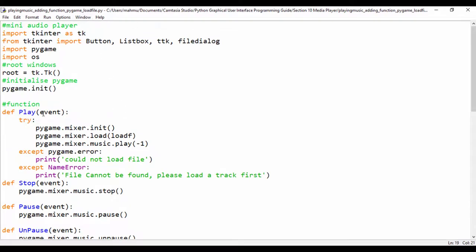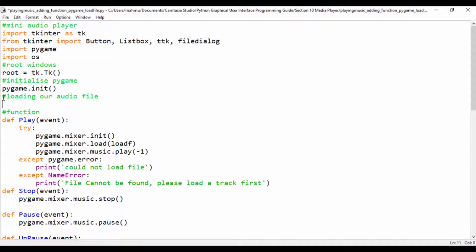What we're going to do is create a function that is going to actually load our file. It's going to say 'loading our audio file.' So I'm going to call this function loadf — and I'll just call it load_audio_file, because our function is obviously going to be loading our audio files.